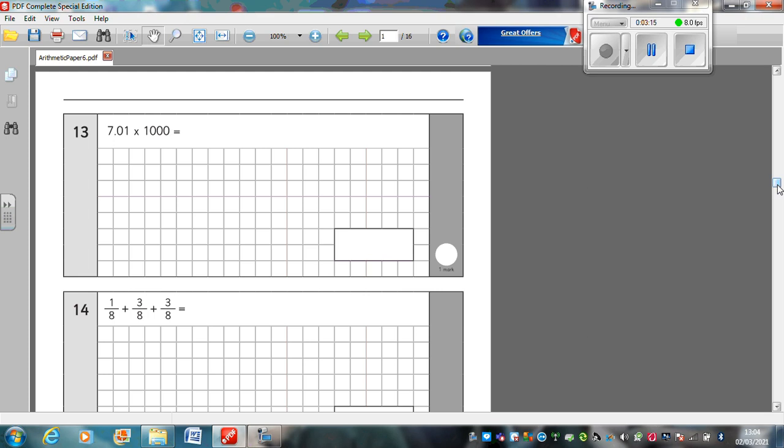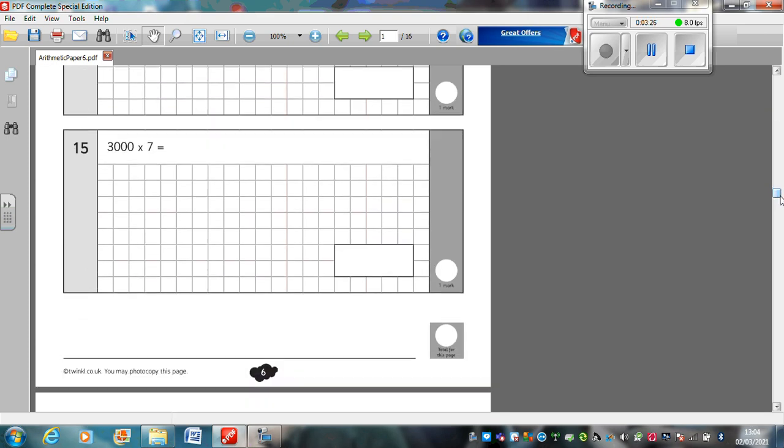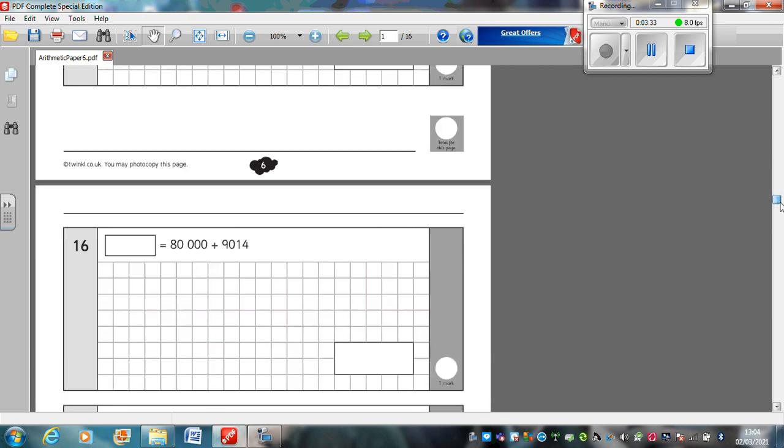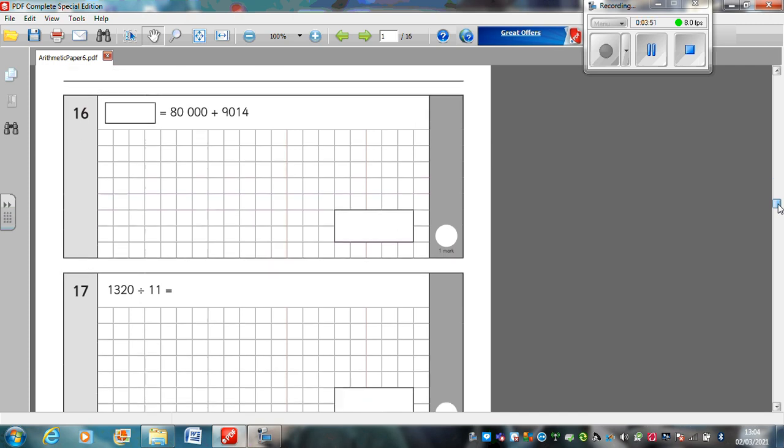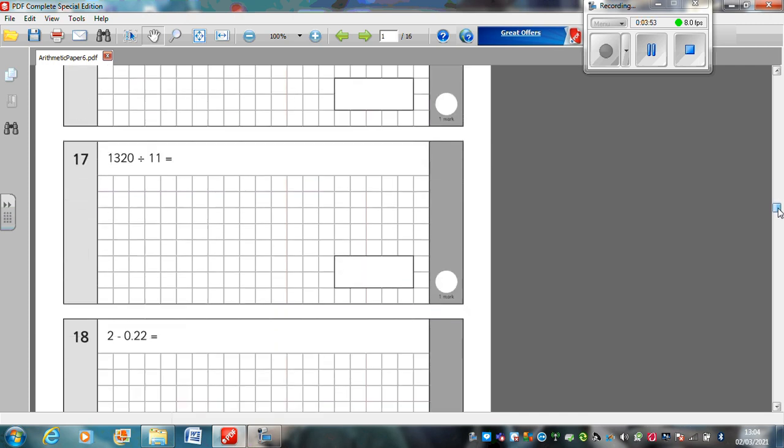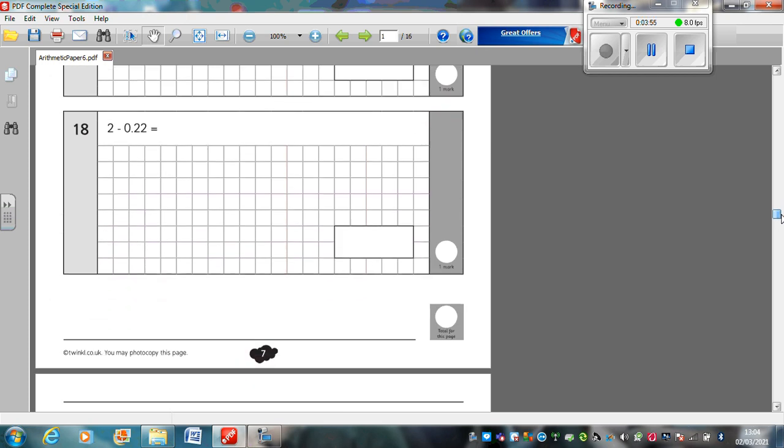Question 14: One-eighth plus three-eighths plus three-eighths plus three-eighths. Question 15: 3,000 times 7. Question 16: Something equals 80,000 plus 9,014. Question 17: 1,320 divided by 11. You will need bus stop method for this, and you'll need to write down your 11 times table. Question 18: 2 take away 0.22. In this question, you're going to need to add a decimal point in the right place for that 2, and then add some placeholder zeros. Once your decimal points are lined up, then you'll be able to subtract.